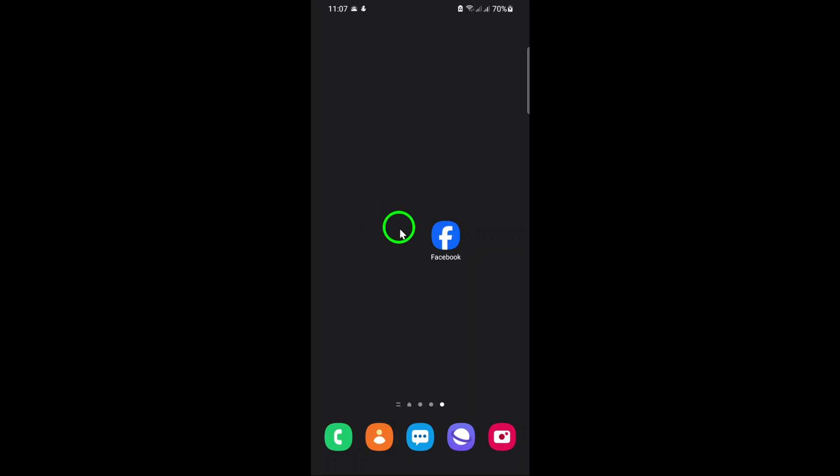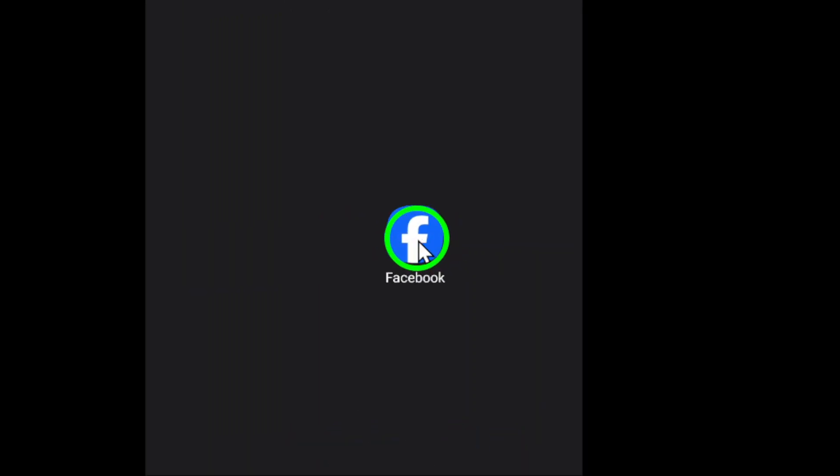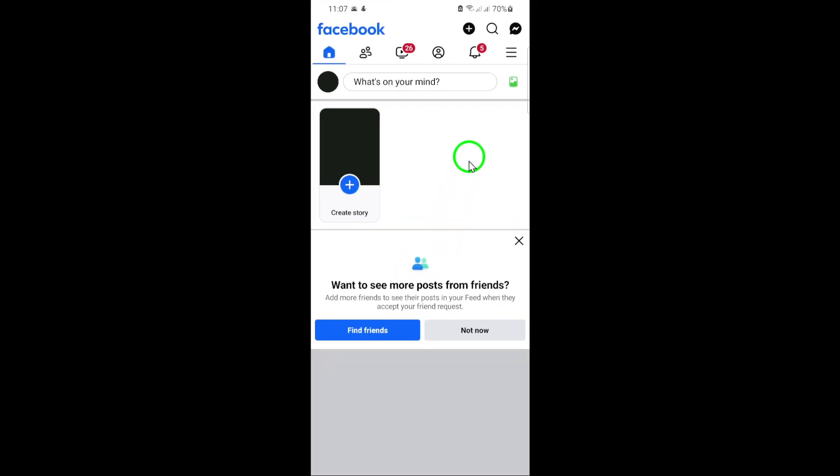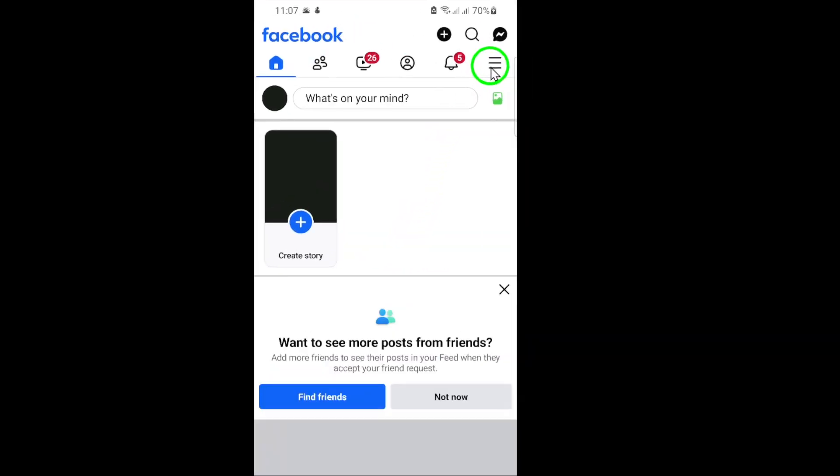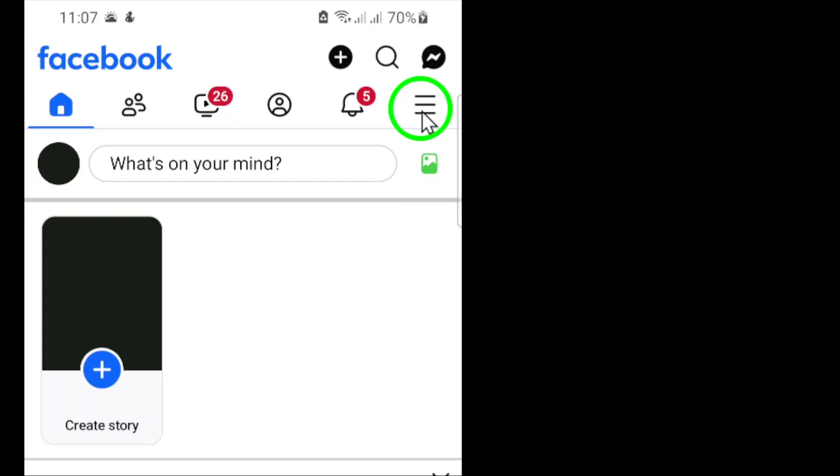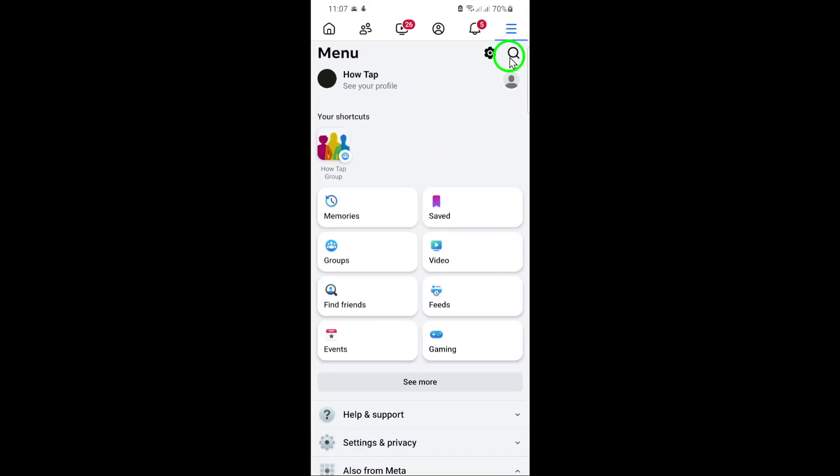First, open the Facebook app on your mobile device. Once the app is running, look towards the top right corner of your screen and tap on the three horizontal lines, also known as the menu icon.